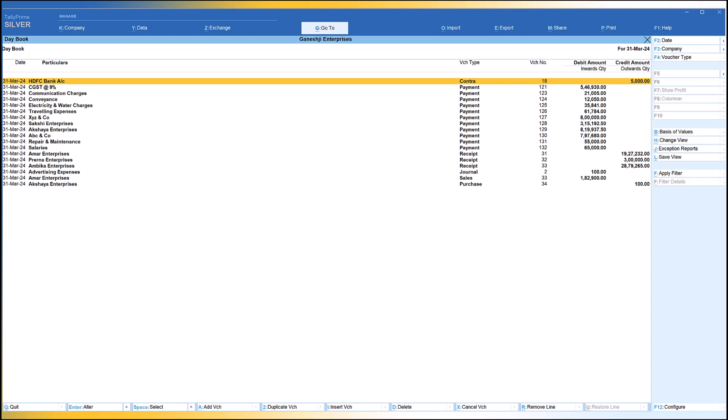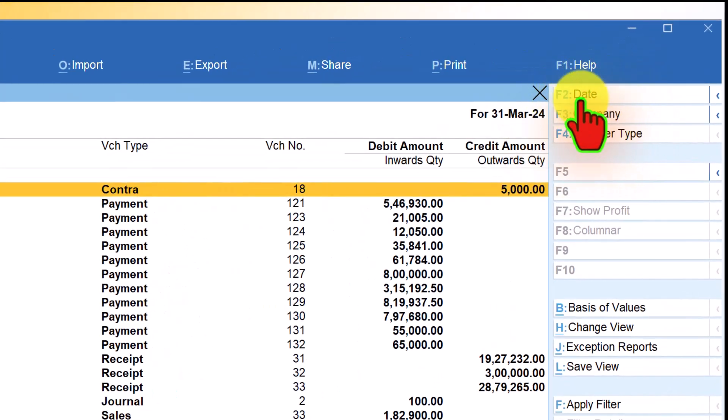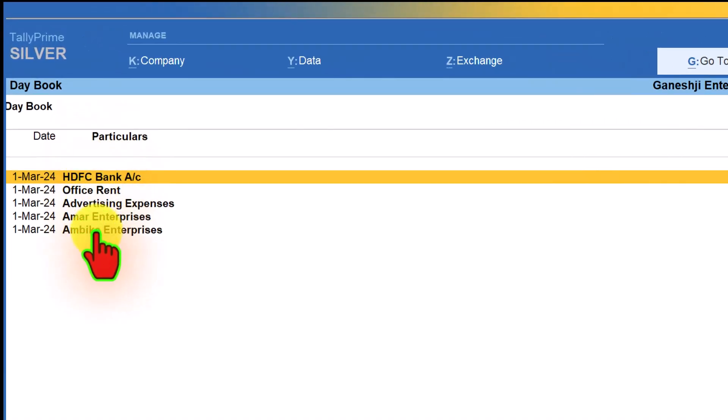In Daybook, you can use the date and period features to filter the information you are looking for. For example, if you want to see the transactions for a particular date, say 1st of March, on the right-hand side button bar you have the Date option — the keyboard shortcut is F2. Click on Date, and Tally will ask which date you want to see. Enter the date and Tally will list out the transactions for that specified date.